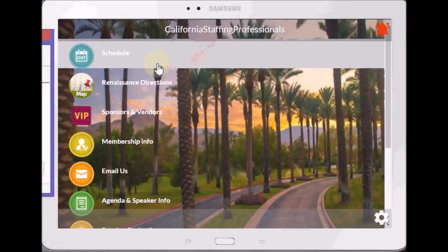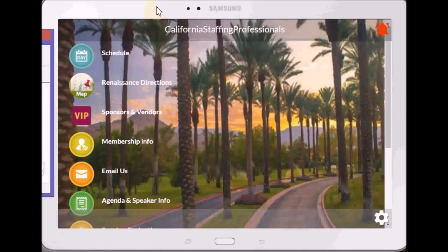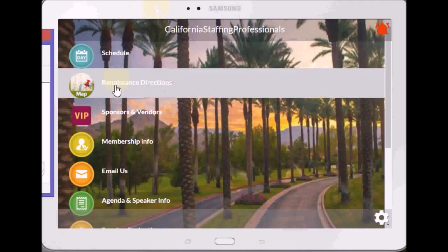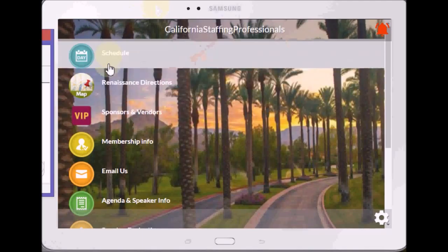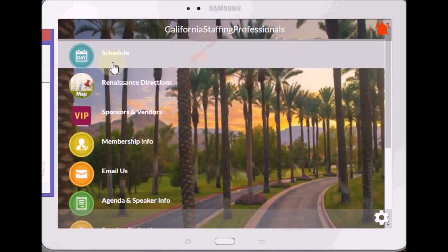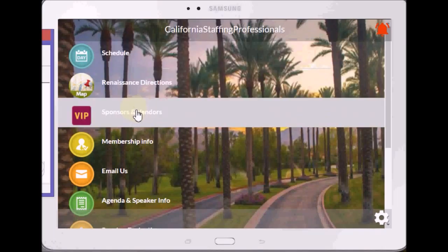Okay, here is your new app and I just want to quickly go through it to show you how it works. As you see, when you put your cursor over it right here it highlights, so that's what will happen within the app. Here are the different areas that I've included and I'm just going to quickly go through those.